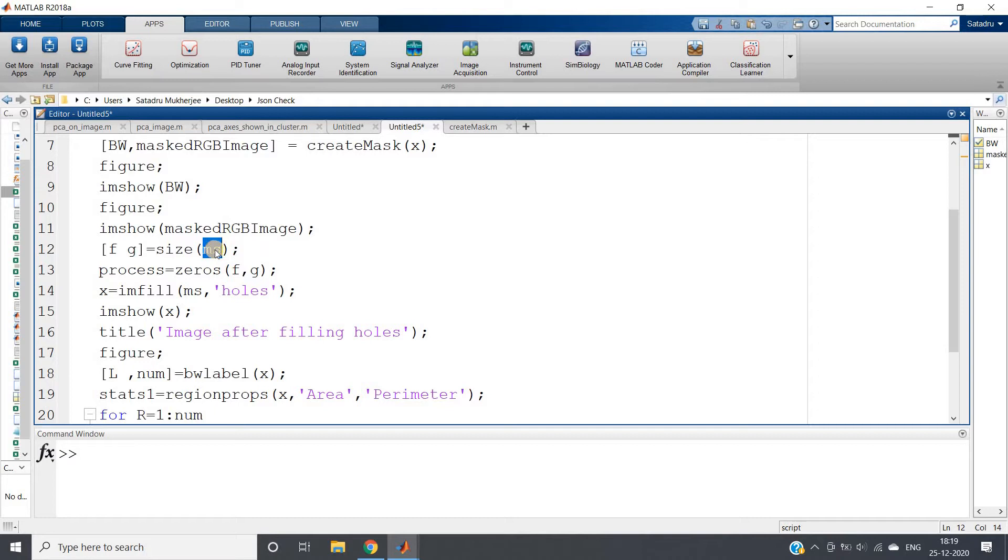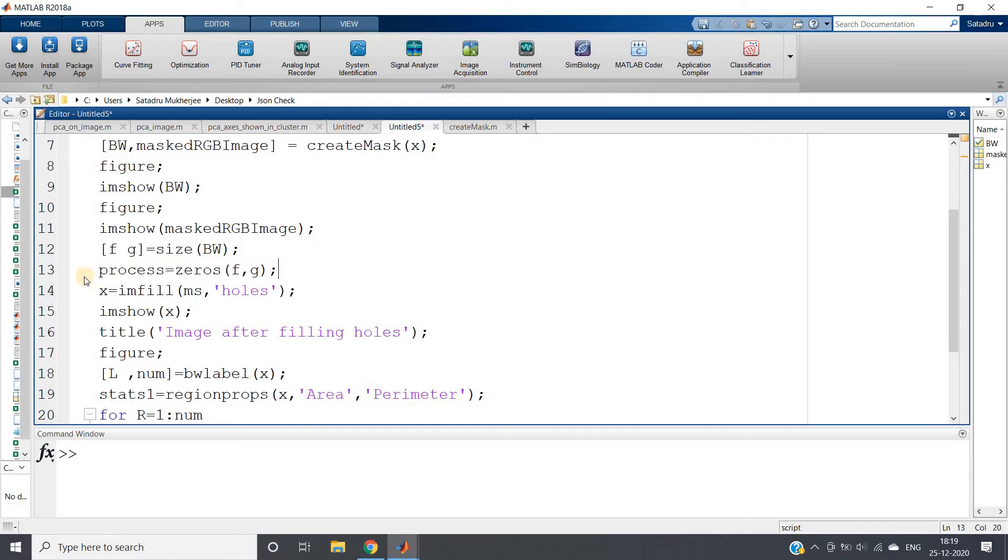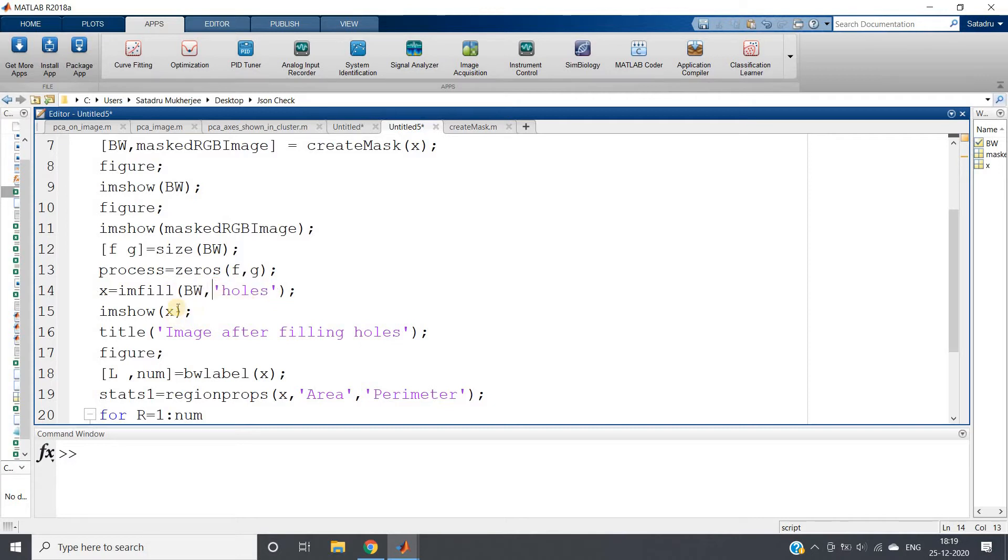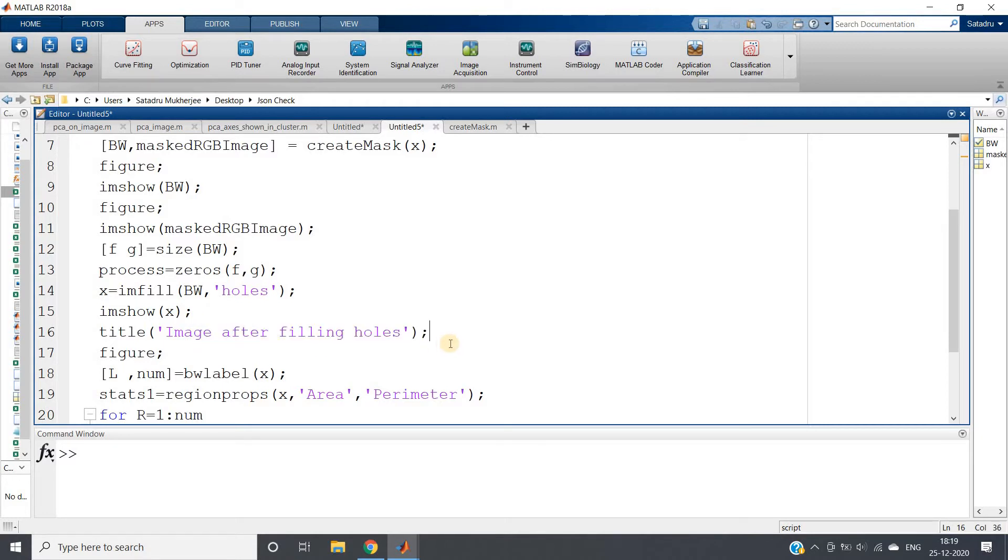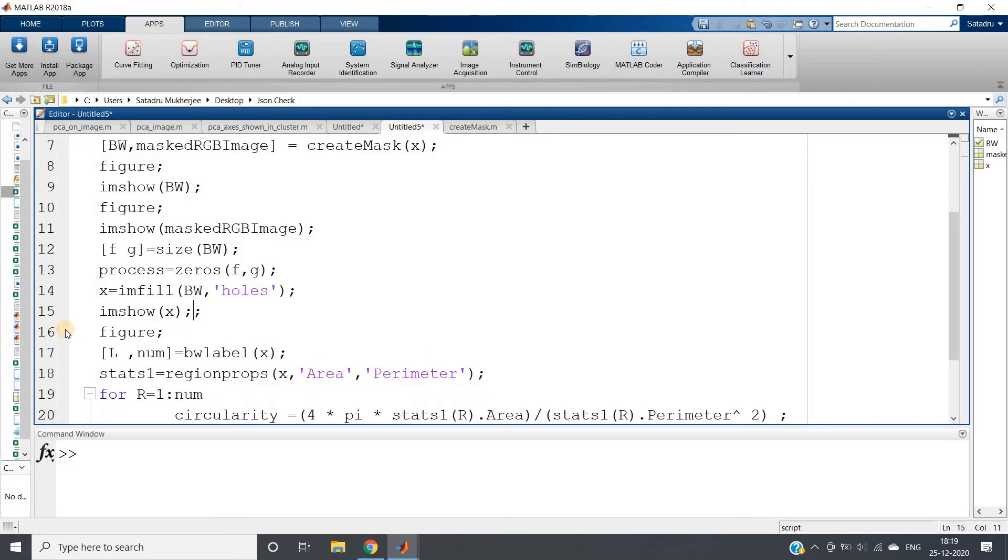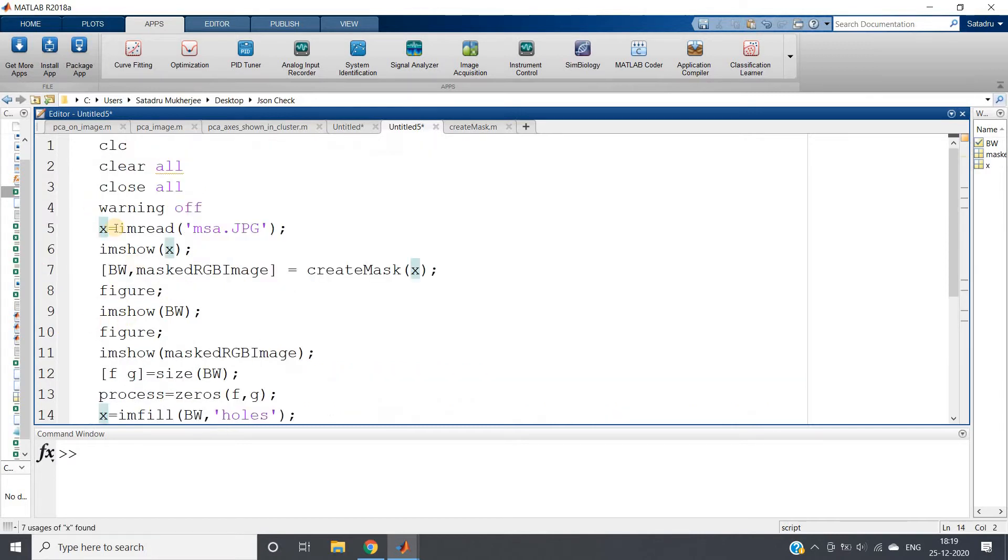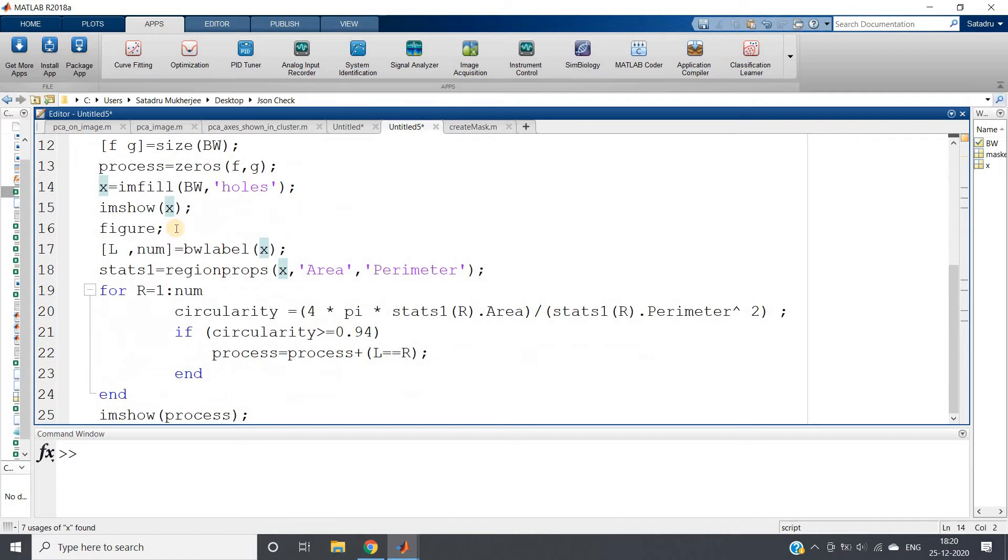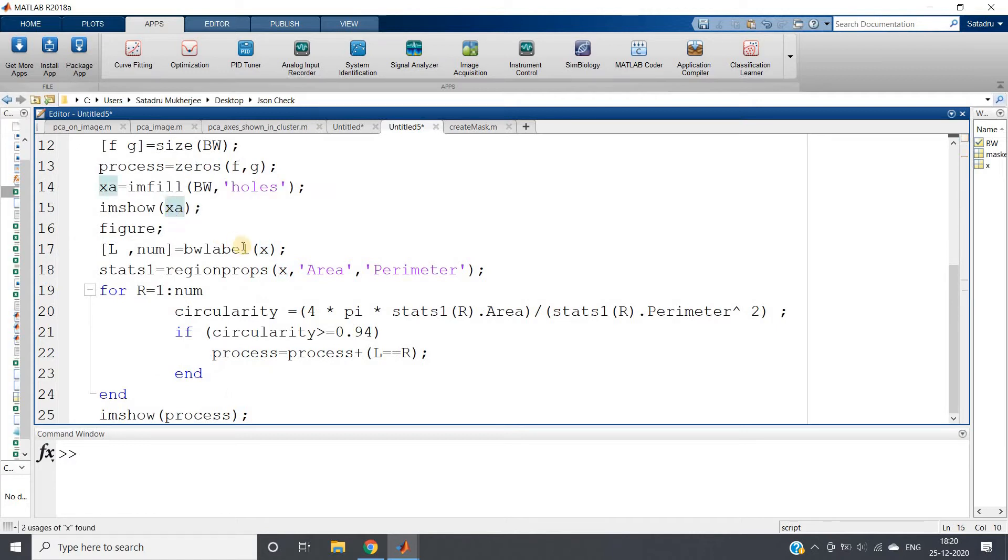Here, size of the image we are calculating, so I will make it BW binary mask. I am creating one zero matrix to store the filtered binary objects. I am filling all the holes. I will use BW because BW is my binary mask segmented one. Then we are using bwlabel and changing the names to match.